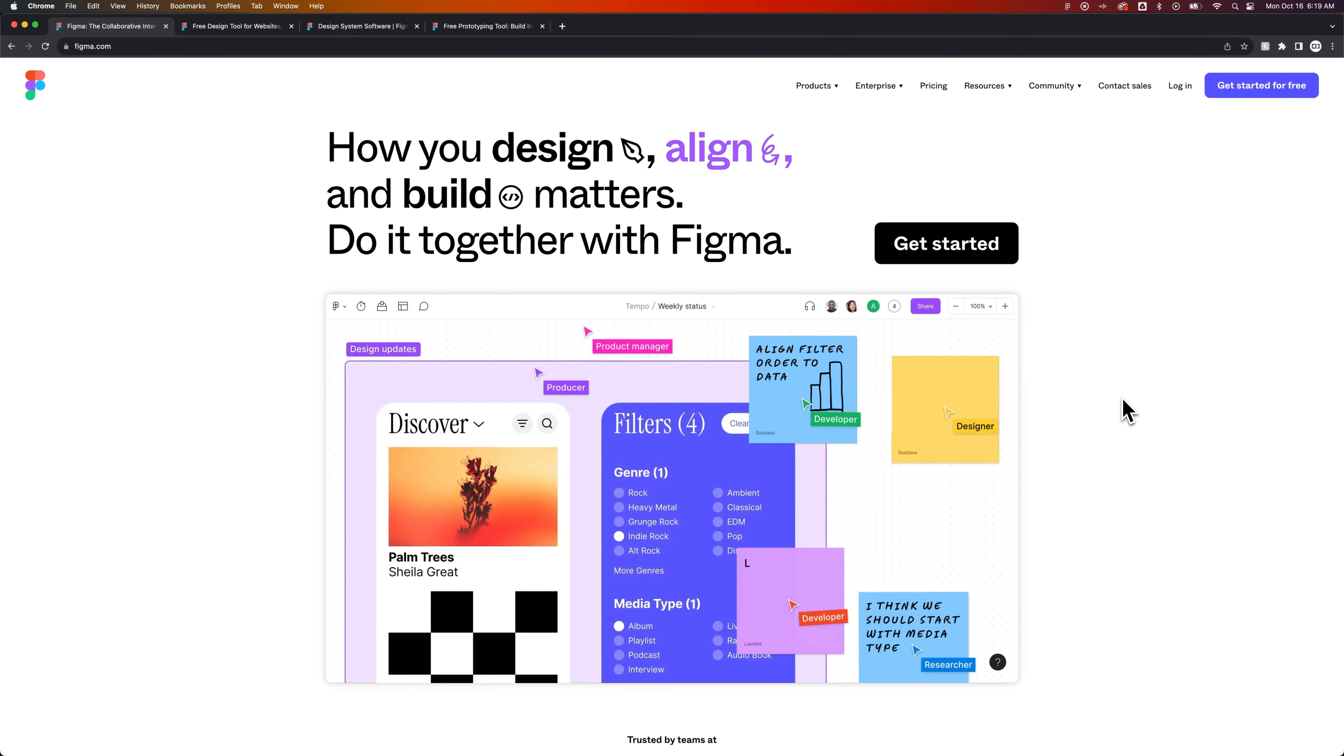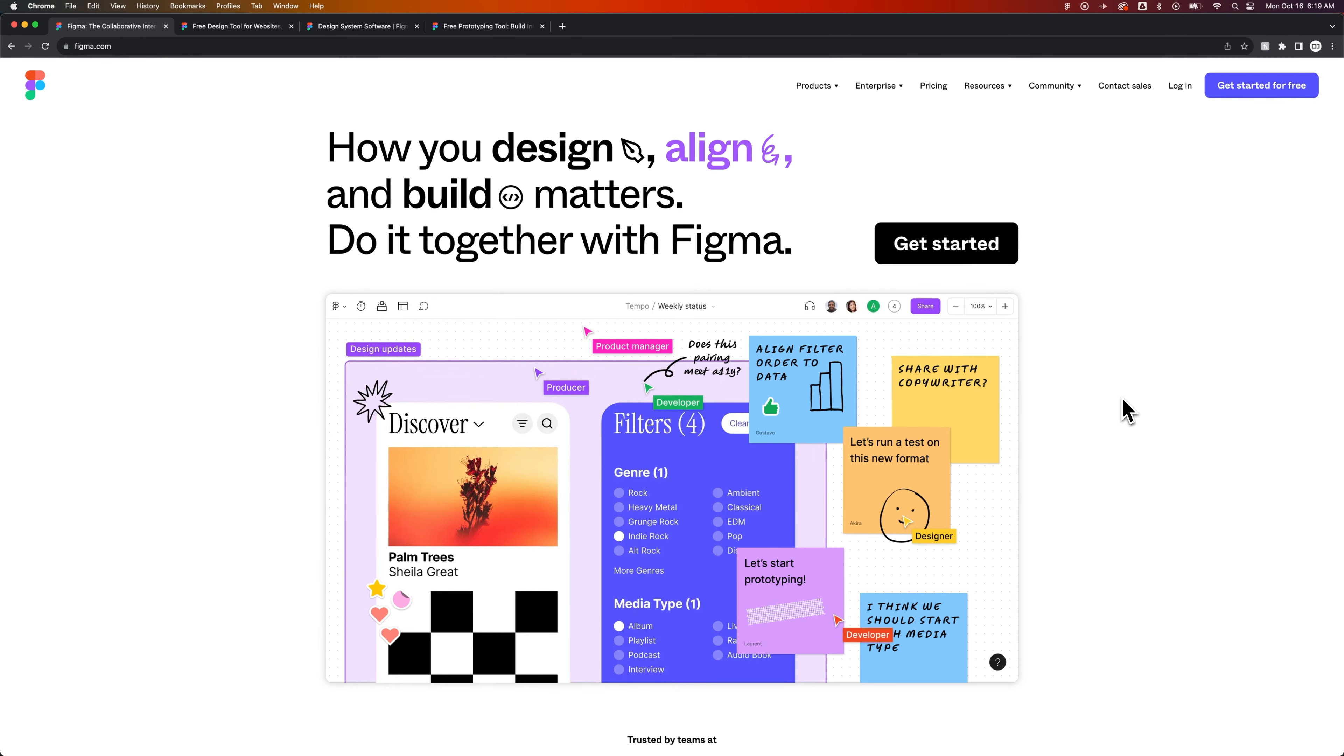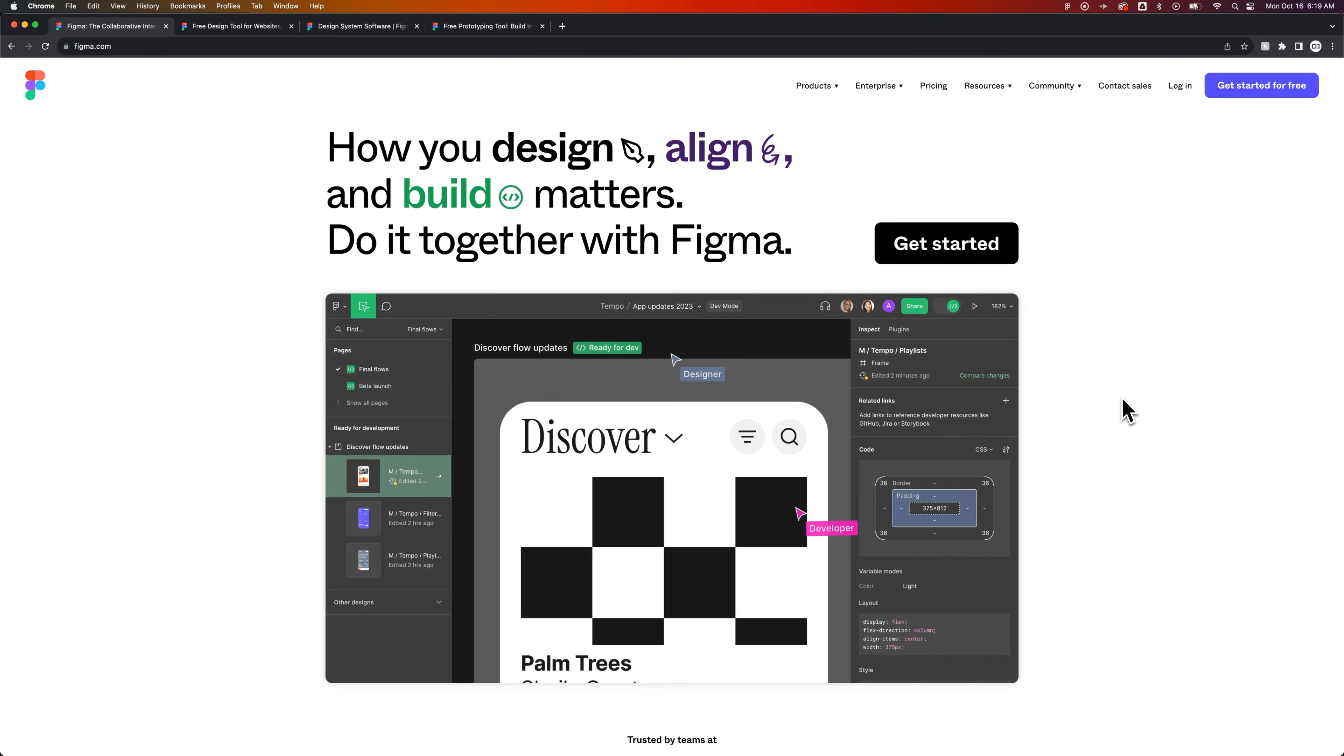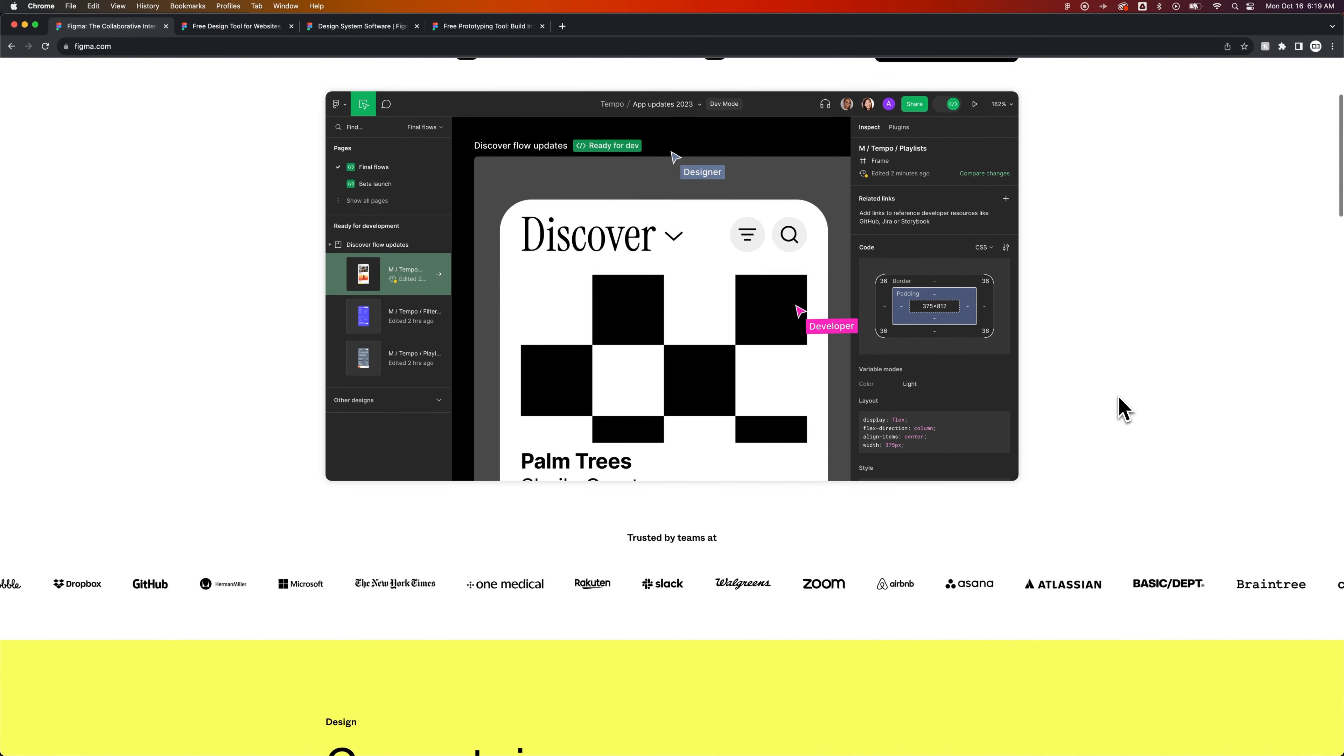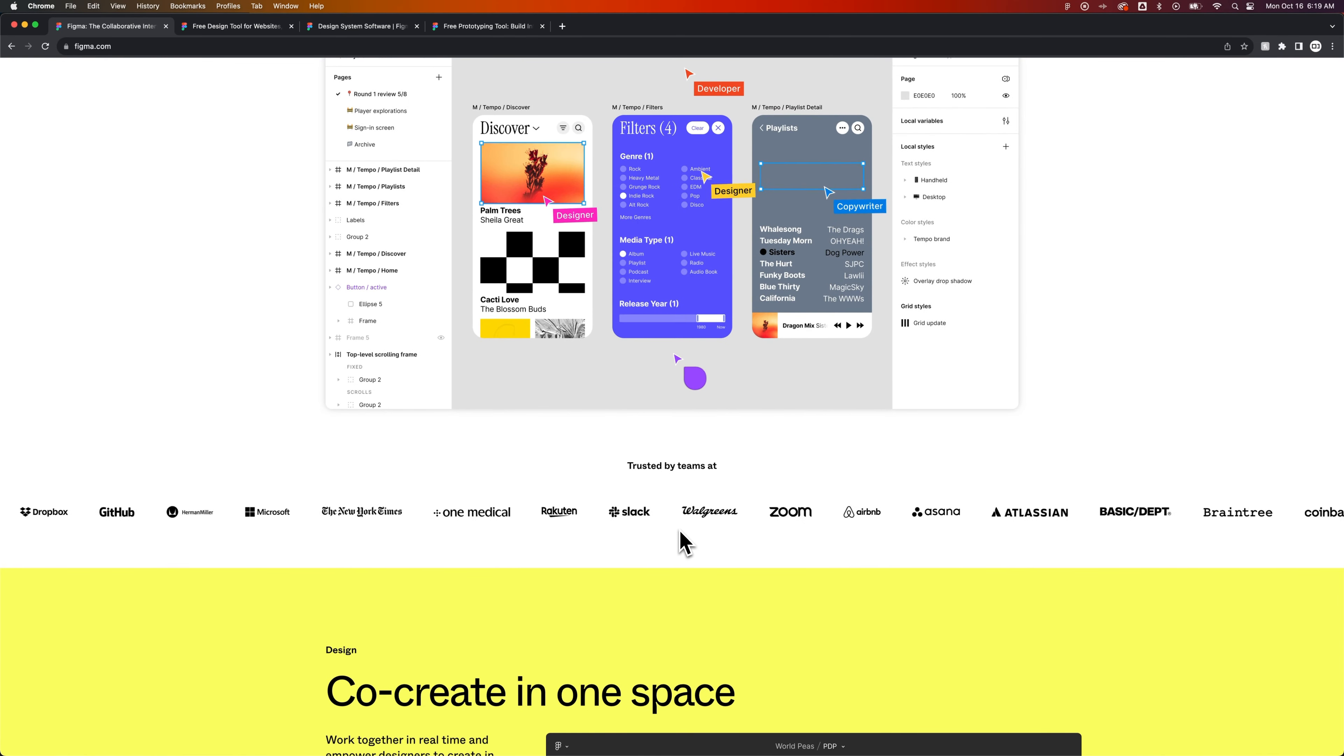The best free vector graphics software is the one used by some of the largest companies in the world. Figma is a design software that you're going to be blown away by. This software is used by some of the biggest companies in the world.